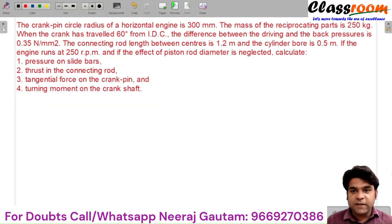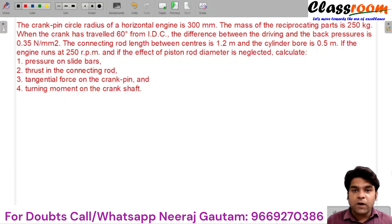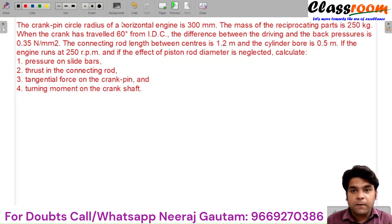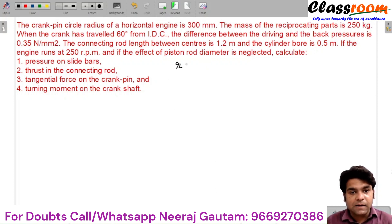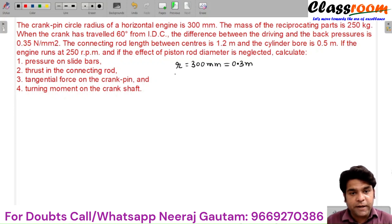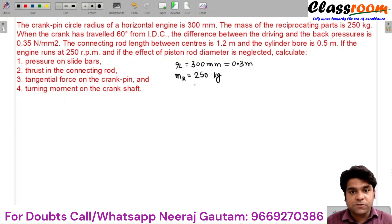Let's consider this next problem which states that the crank pin circle radius of a horizontal engine is 300 mm, the mass of the reciprocating parts are 250 kg. So the crank radius R is 300 mm, which is 0.3 meters. The mass of the reciprocating components m is 250 kg. When the crank has traveled 60 degrees from IDC, theta is 60 degrees.